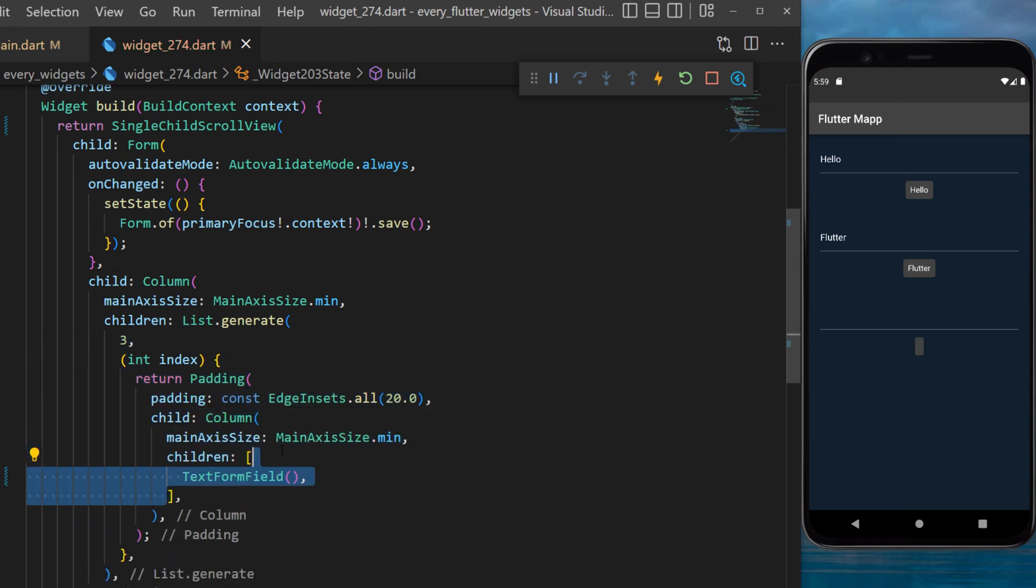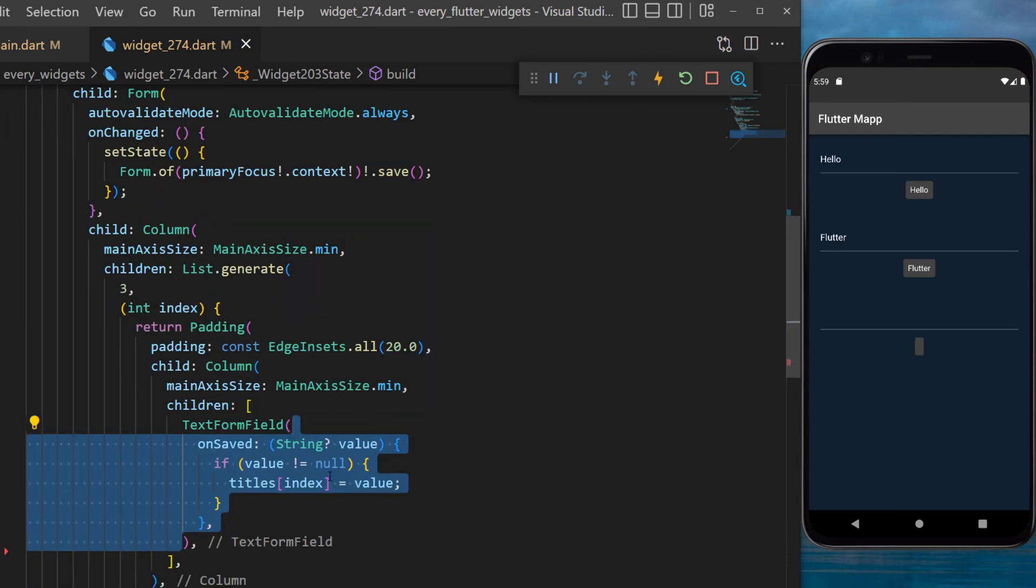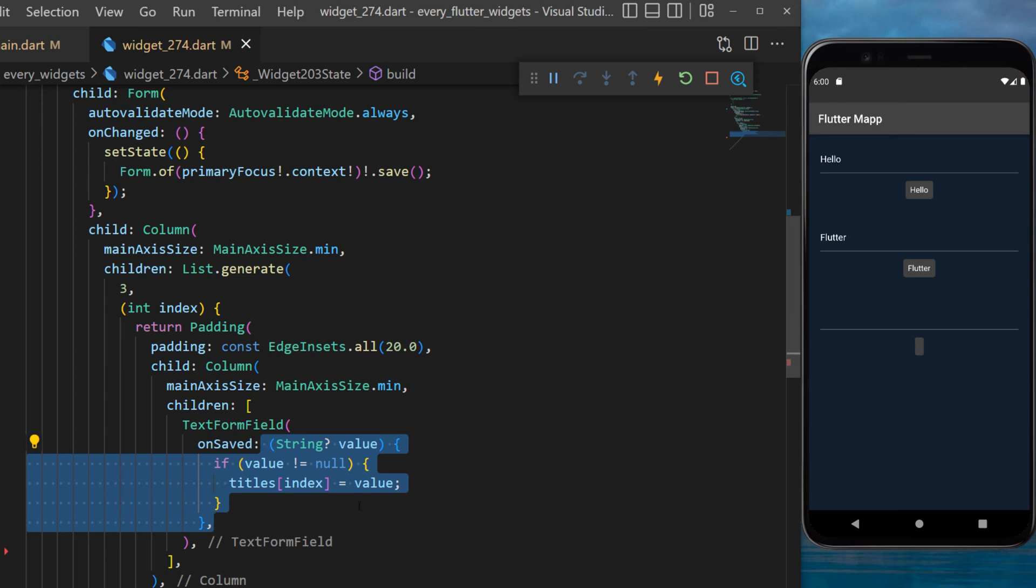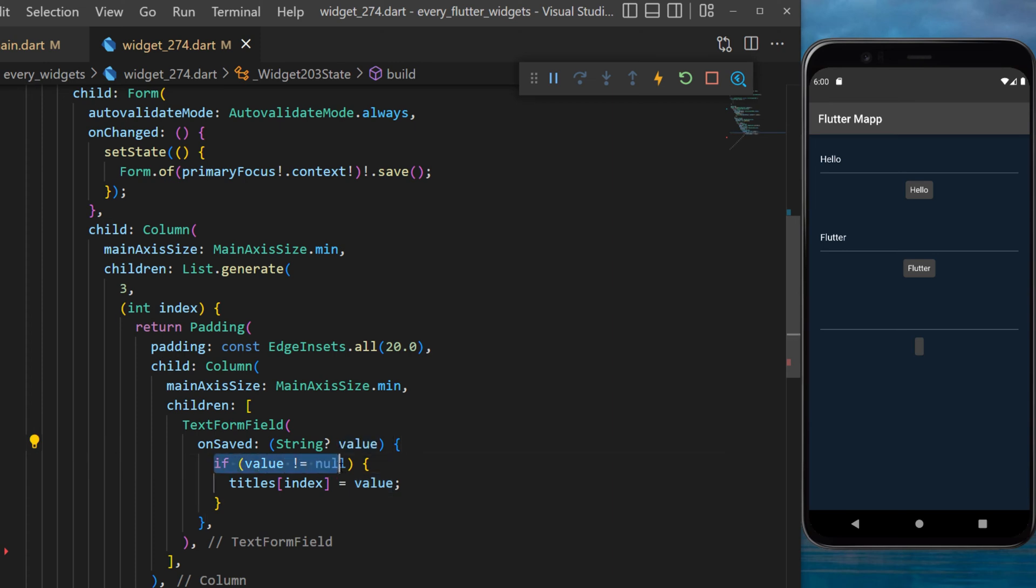Inside this one we will create TextFormField widget which inside we'll use the onSaved. This is a function that will be triggered every time we save the form. And inside we will receive the value and say if the value is not null then the title of the current index will be equal to this value.